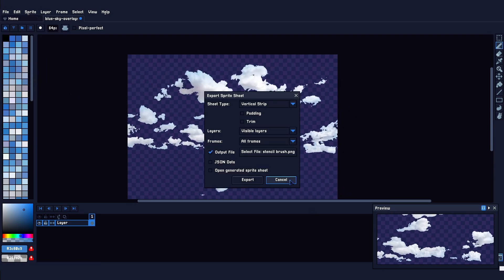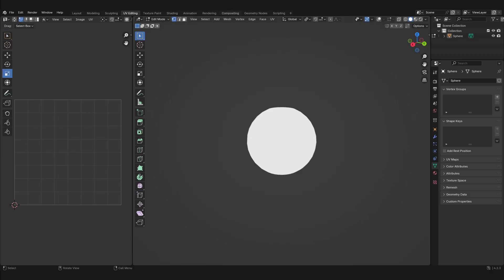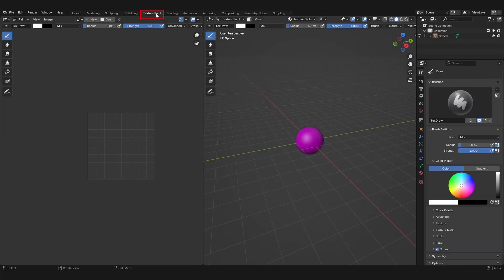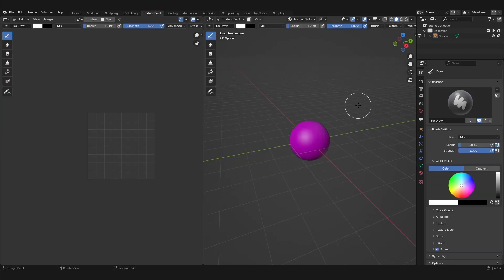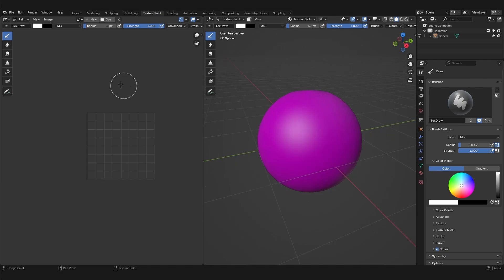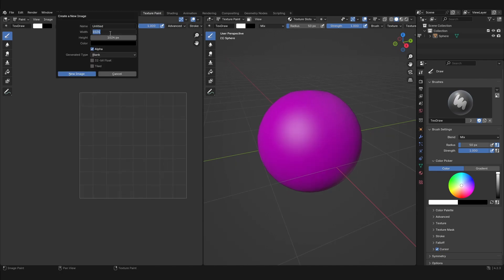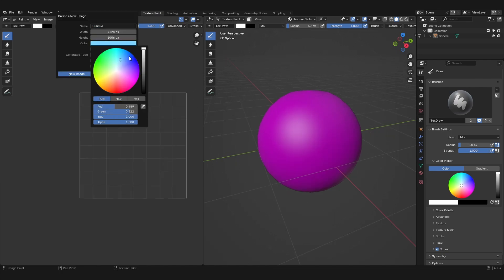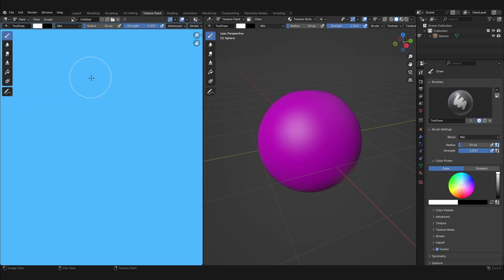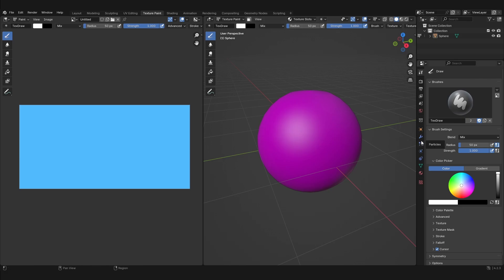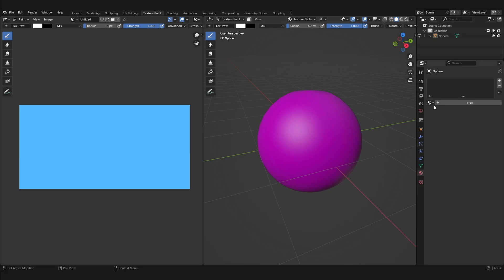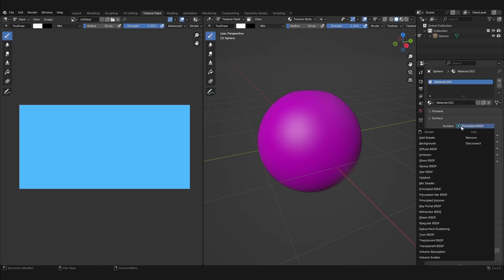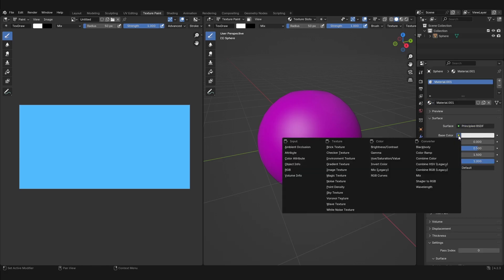Now, back inside Blender, go into Texture Paint mode and create a new texture on the left that will be 2 times as large horizontally than it is vertically. This is required in order to create a good cube map. Now create a new material and inside this material, link our texture to our sphere.